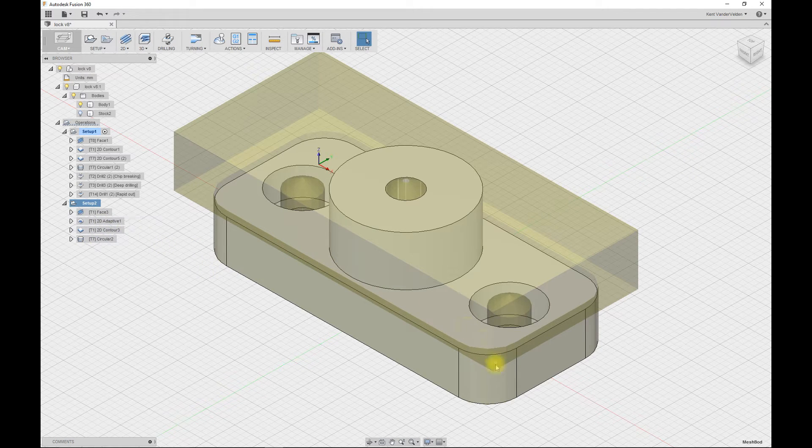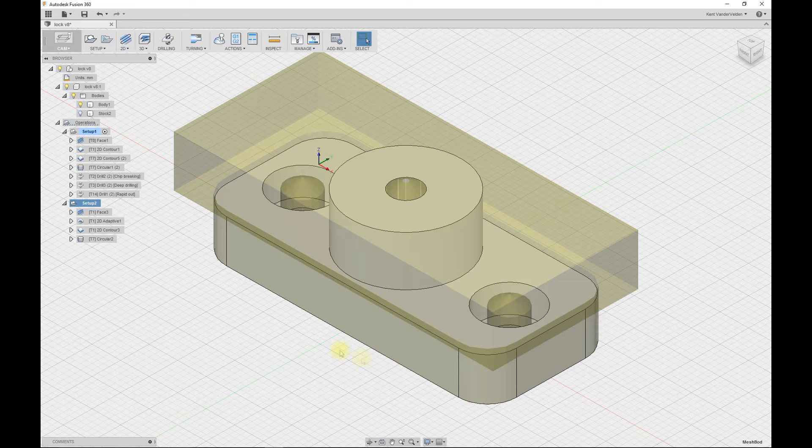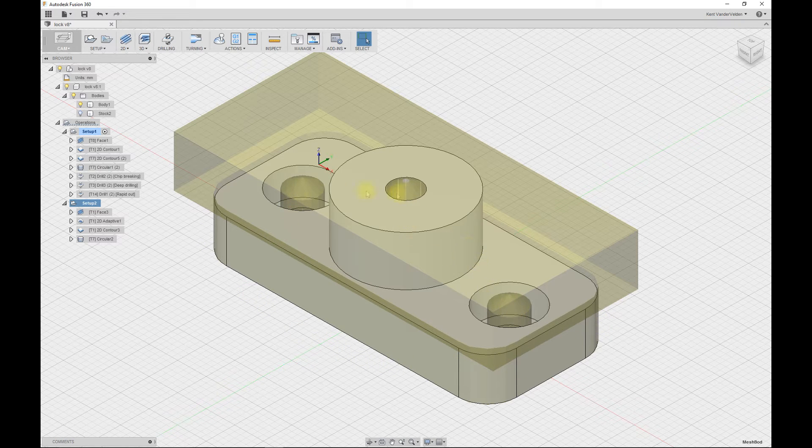We can already see that the contour from the first setup has been performed and the drill operations have been performed as well.